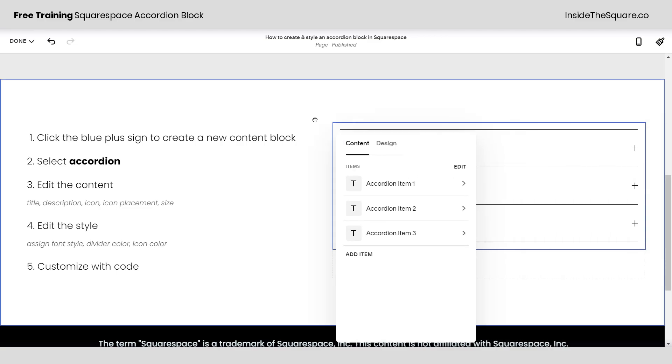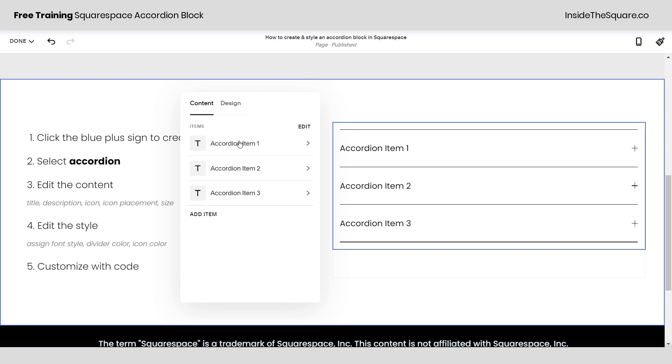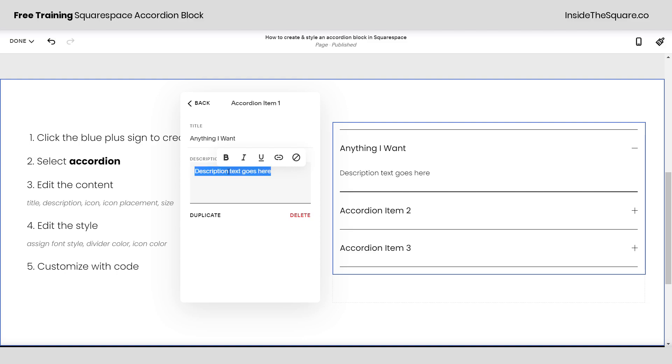Now let's take a look at how to edit this content. If I click into an individual item here I can change the title to anything I want and underneath it we have the description text.